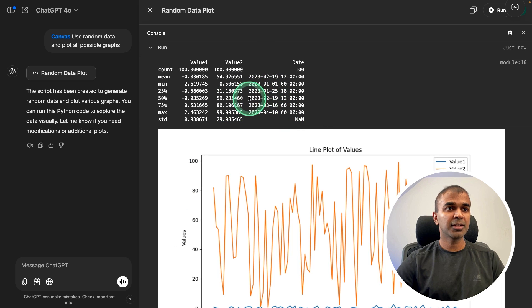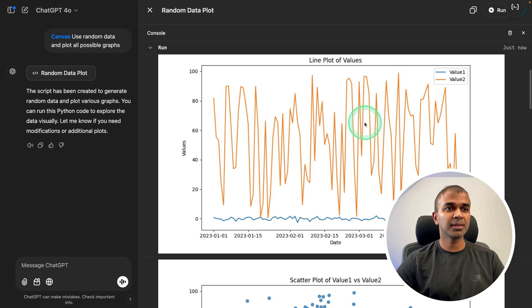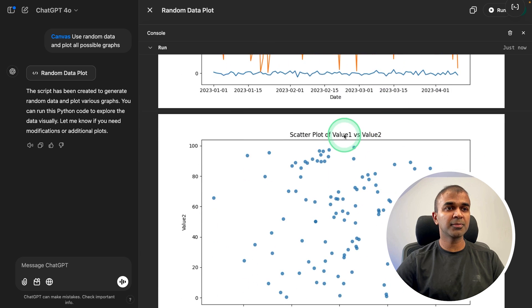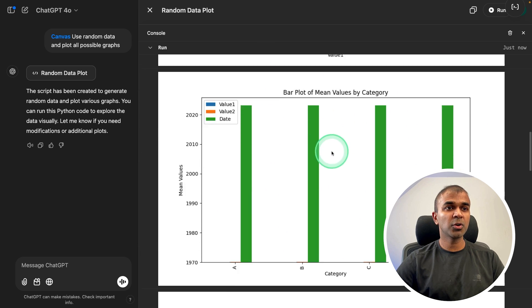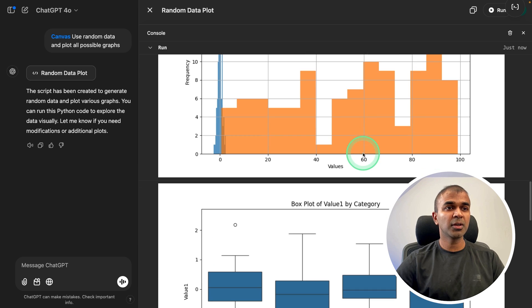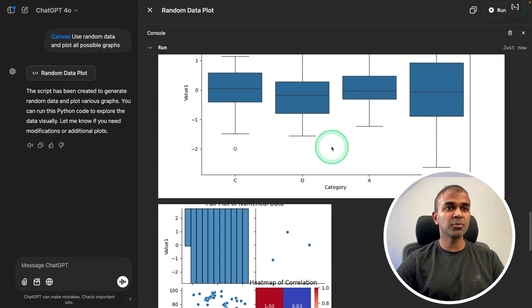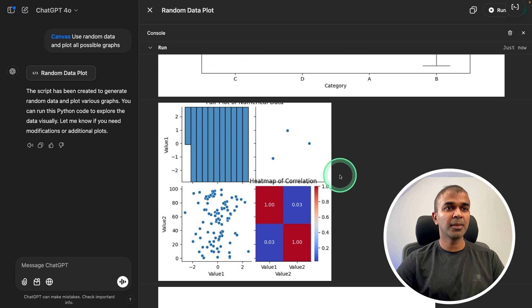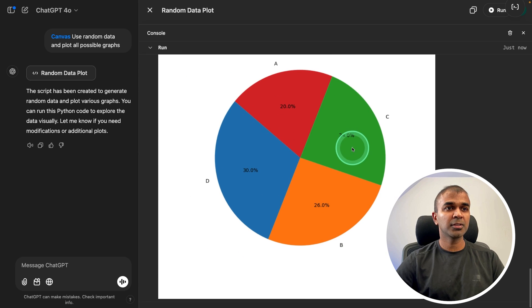First it's printing the values - line graph, scatter plot, bar plot, histogram, box plot, heat map, pie chart, and that's it.